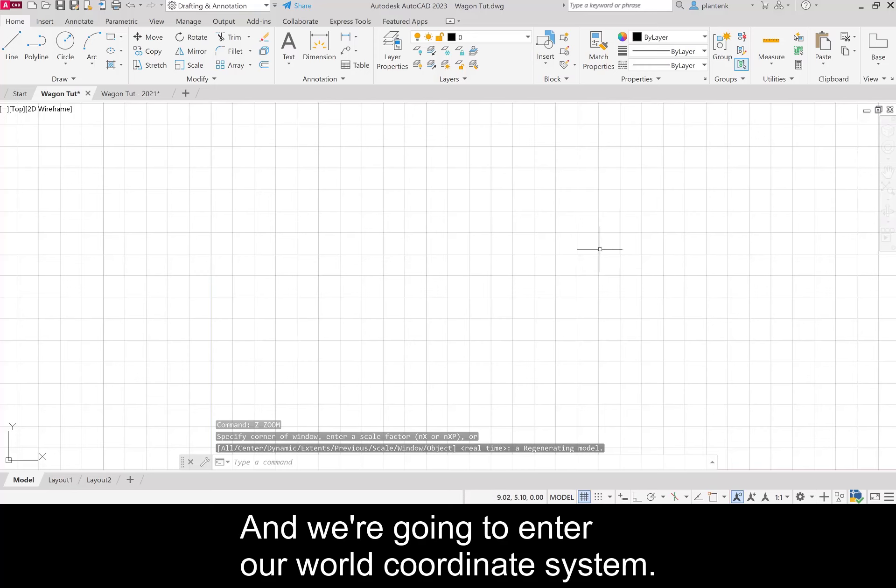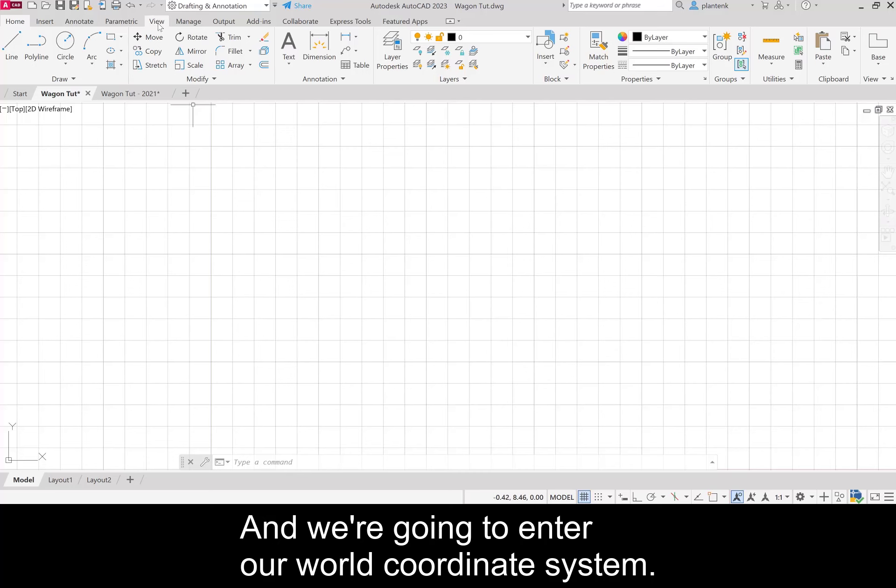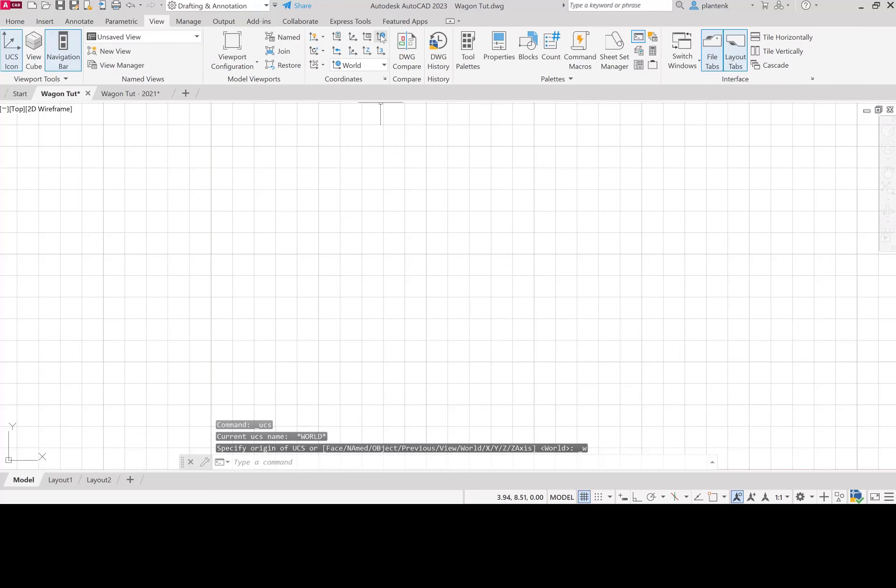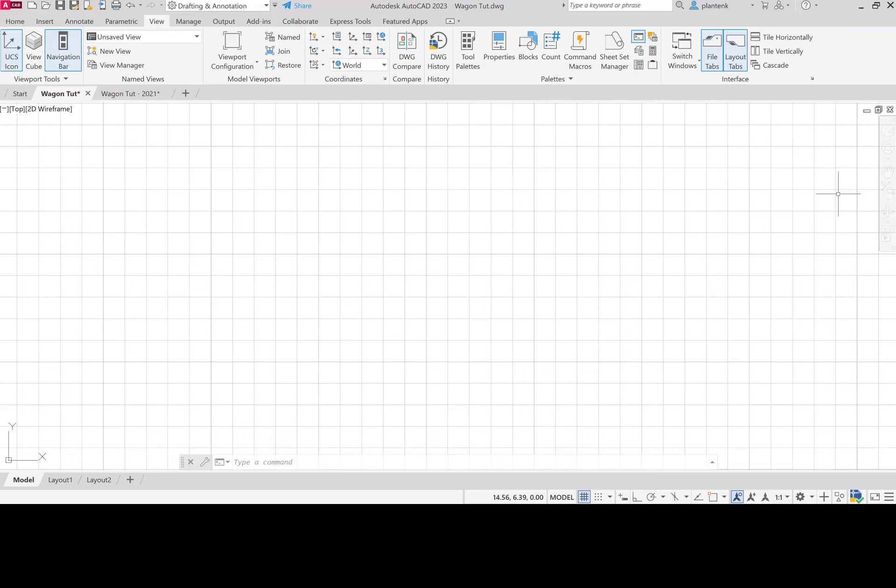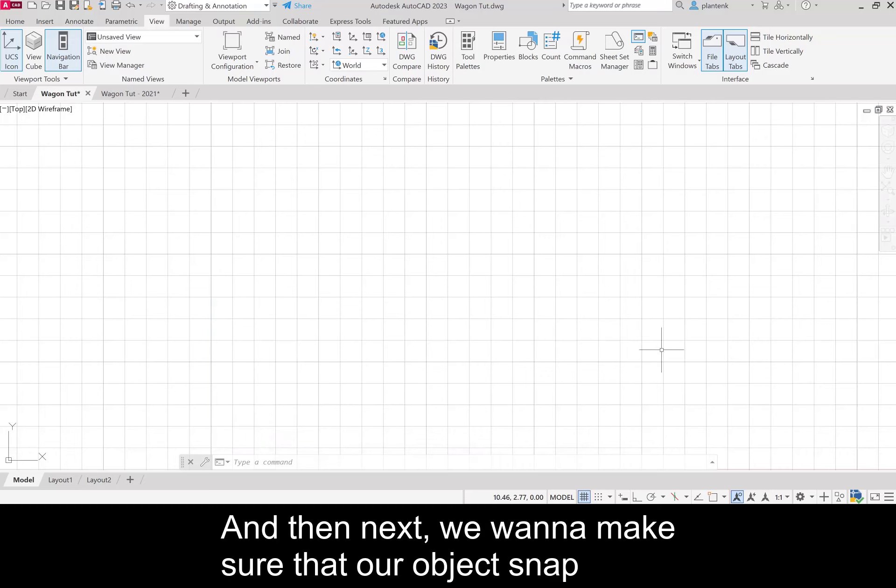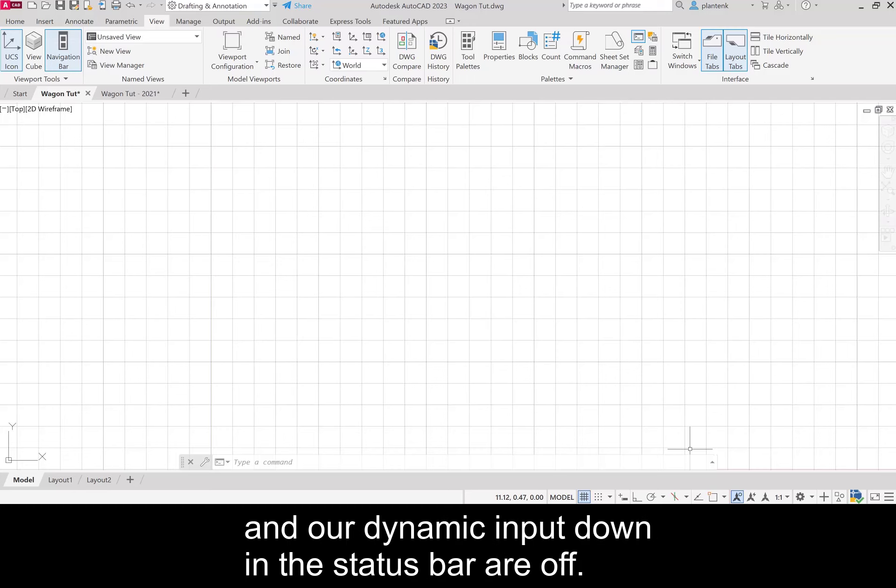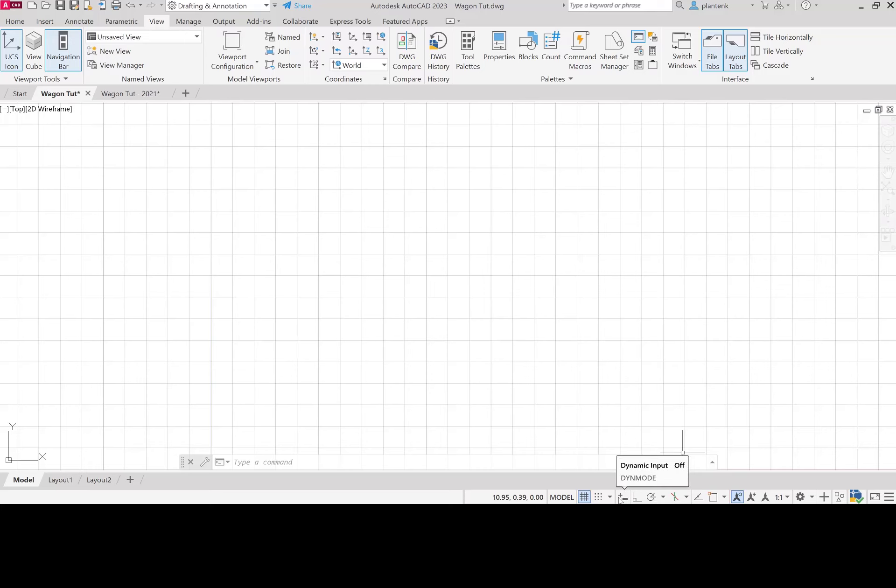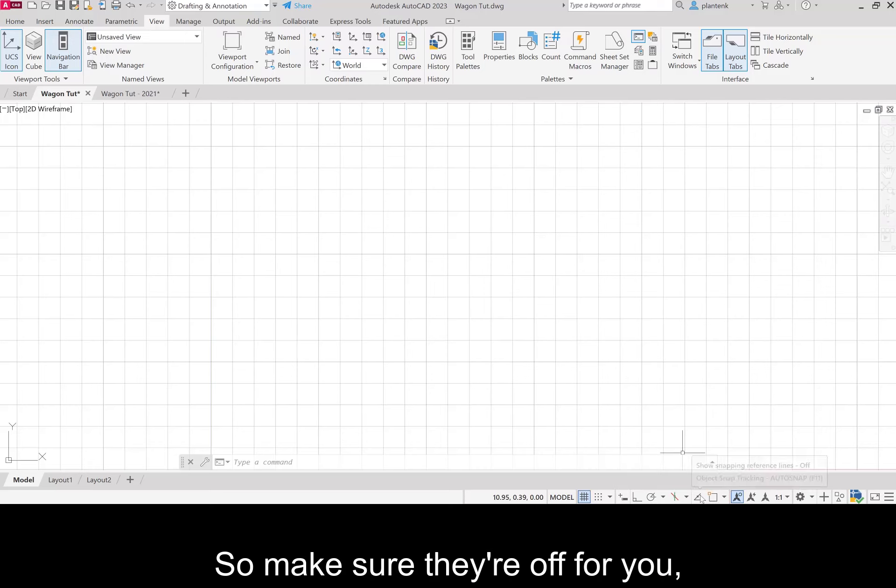Make sure we're seeing all of our paper space and we're going to enter our world coordinate system. Next we want to make sure that our object snap and our dynamic input down in the status bar are off.